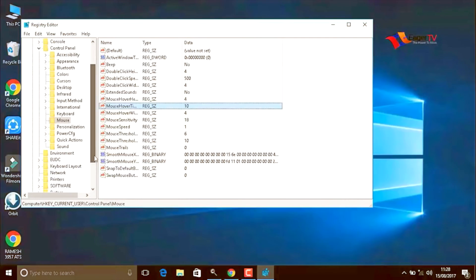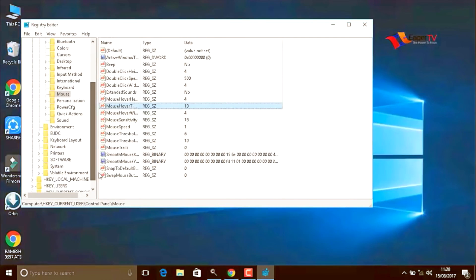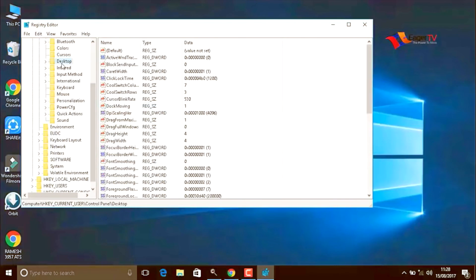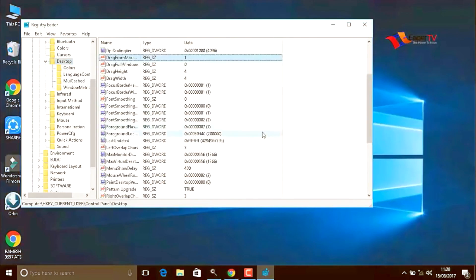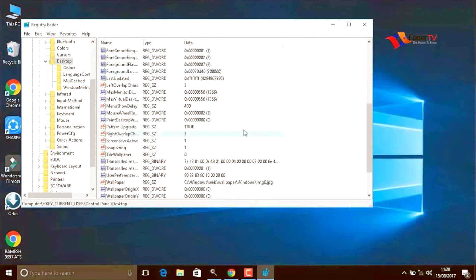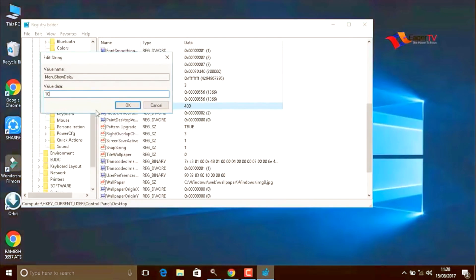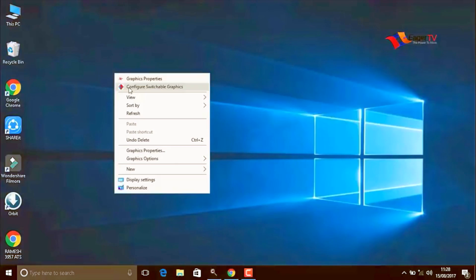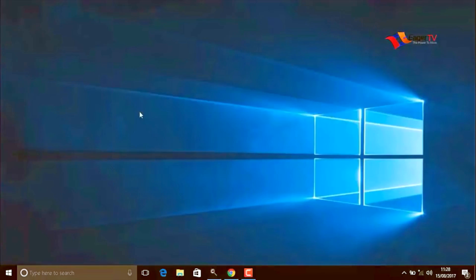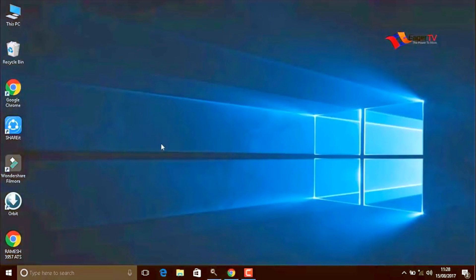After that, go for desktop in the same menu. Here go to menu show delay, double click on that. Here also we have to change the value to 10, then press OK. I hope this video will help you and help to your friends.